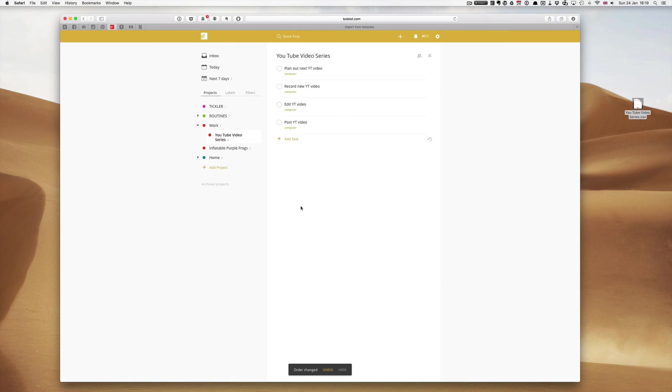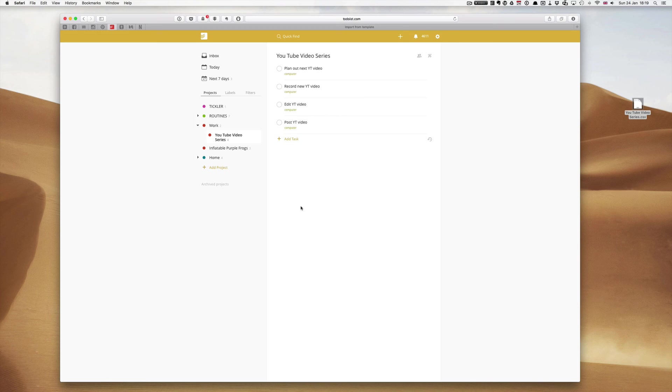Okay. I hope that shows you how to use templates. As I say, personally, I prefer to use recurring tasks, as I like to be able to see everything that I'm doing when I do my weekly review. More on that in another episode. But that should show you the basics, at least, of using templates and importing templates into Todoist.